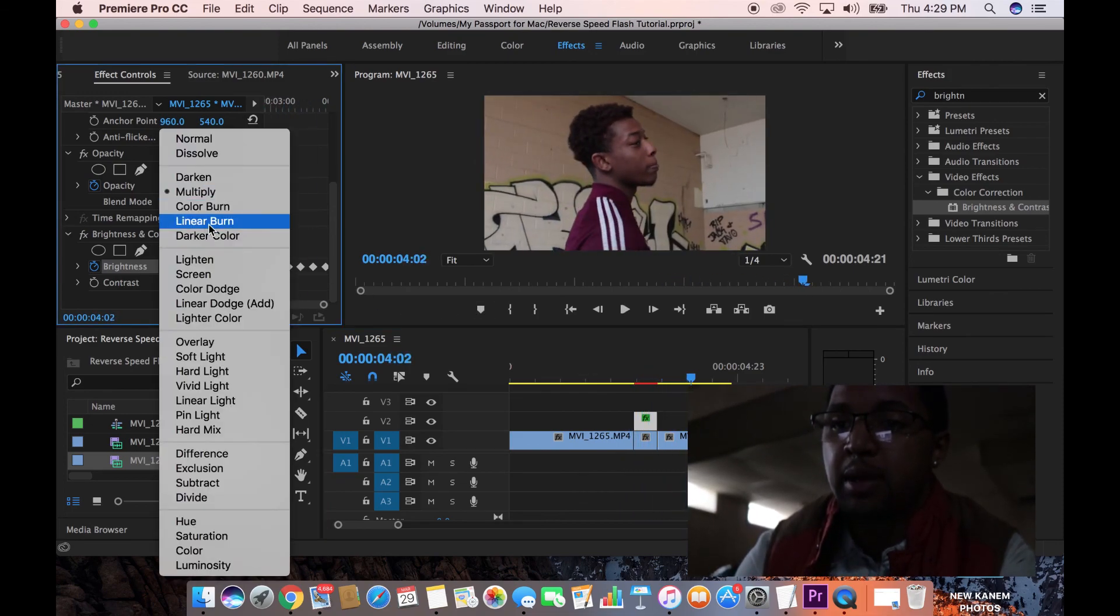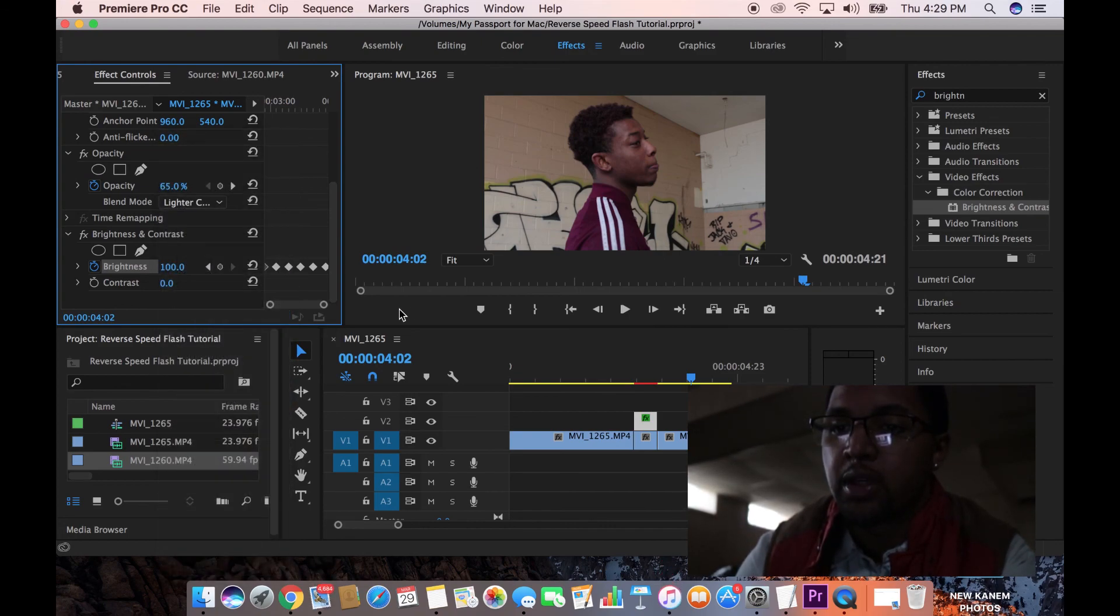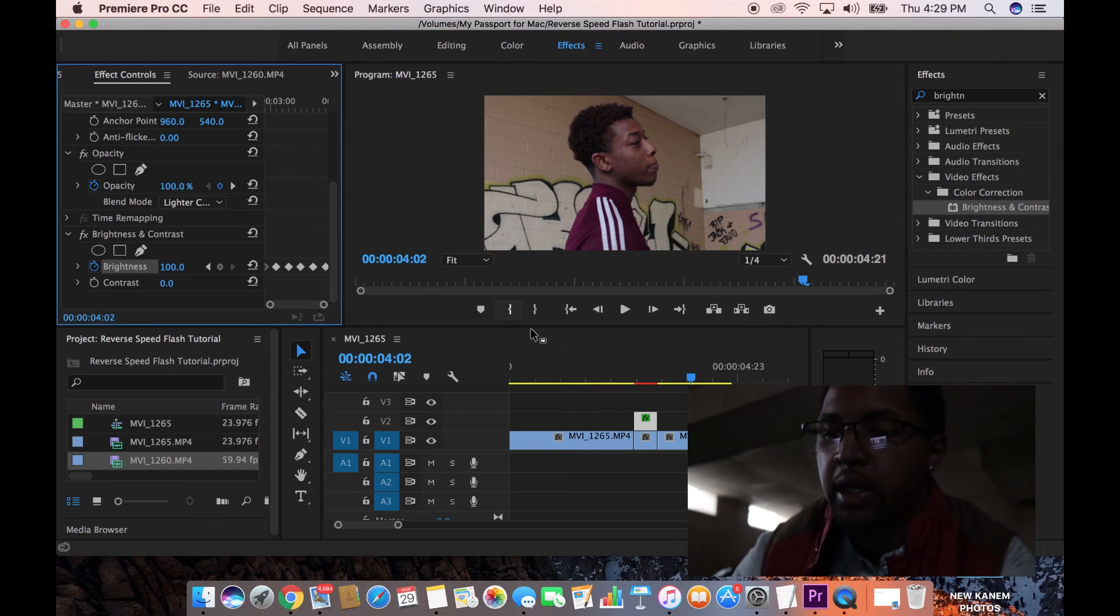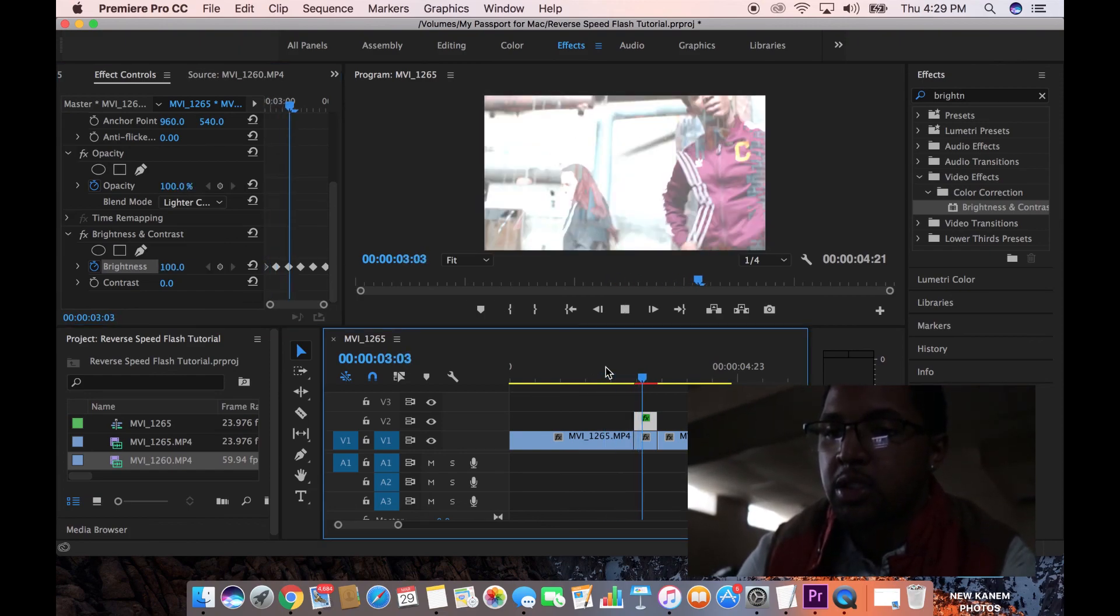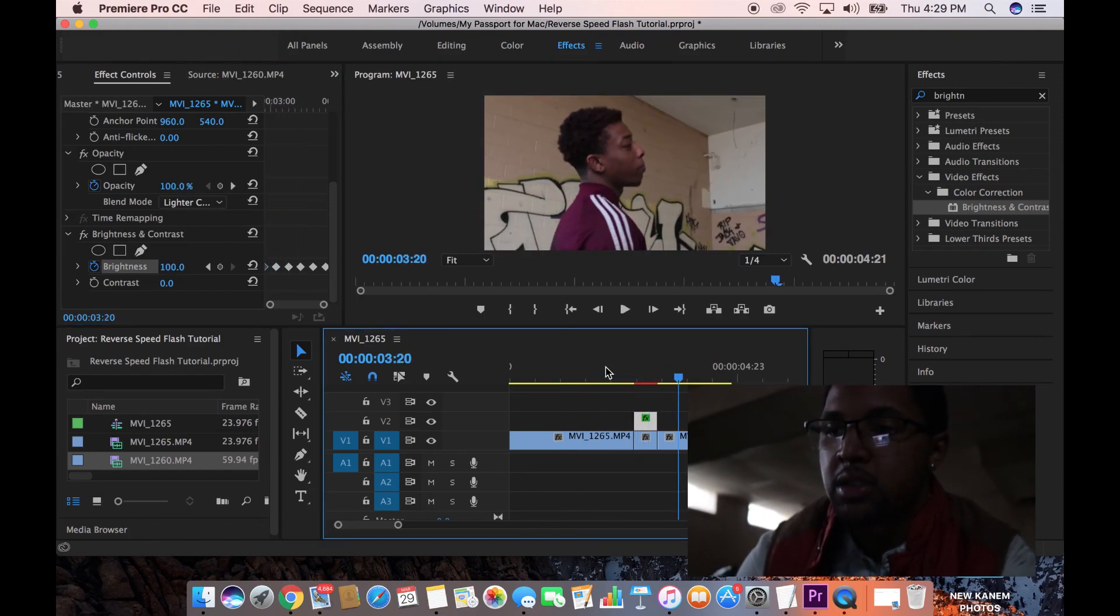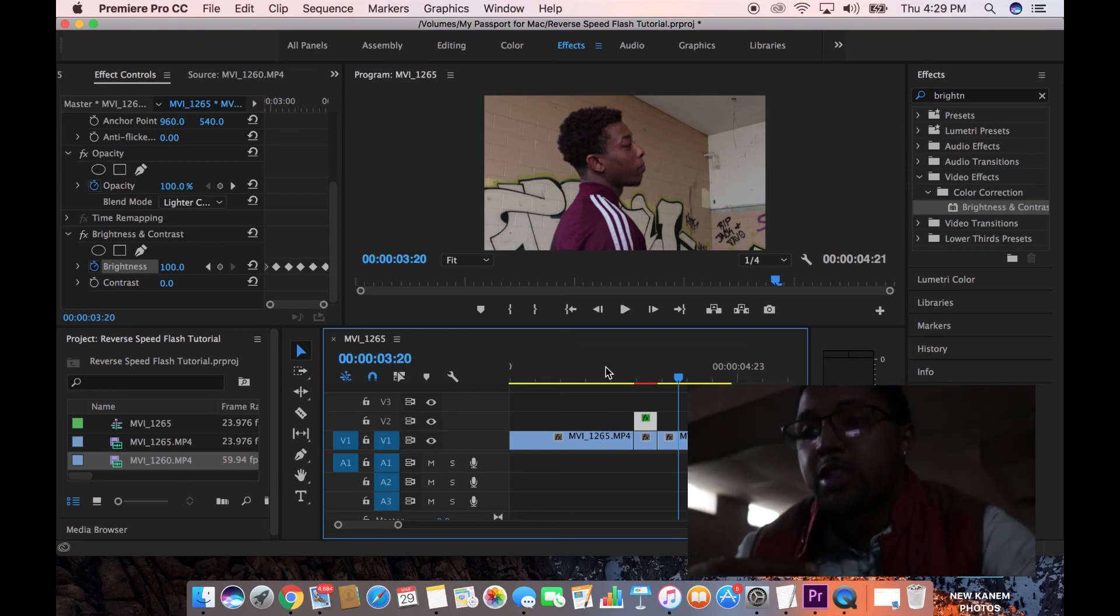You know, mess around with these different. Let's look at lighter color. Switch it back to 100. See how that looks. So yeah, you got all those blending mode options to play around with. That's just a real quick transition.